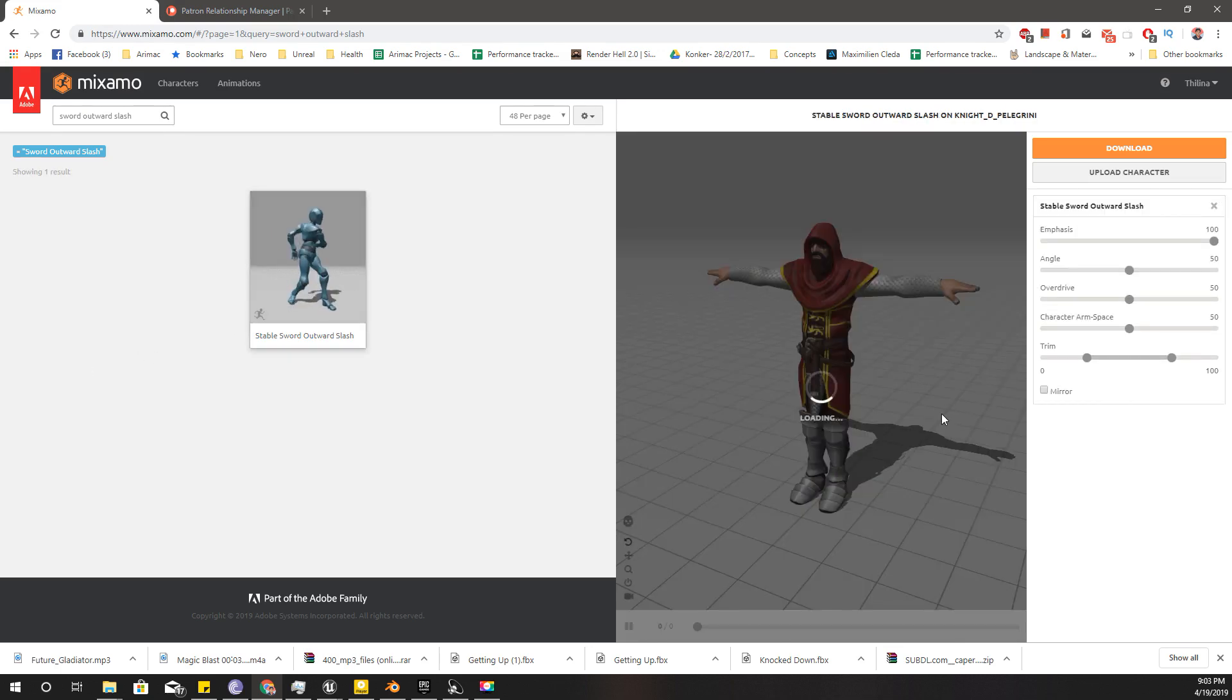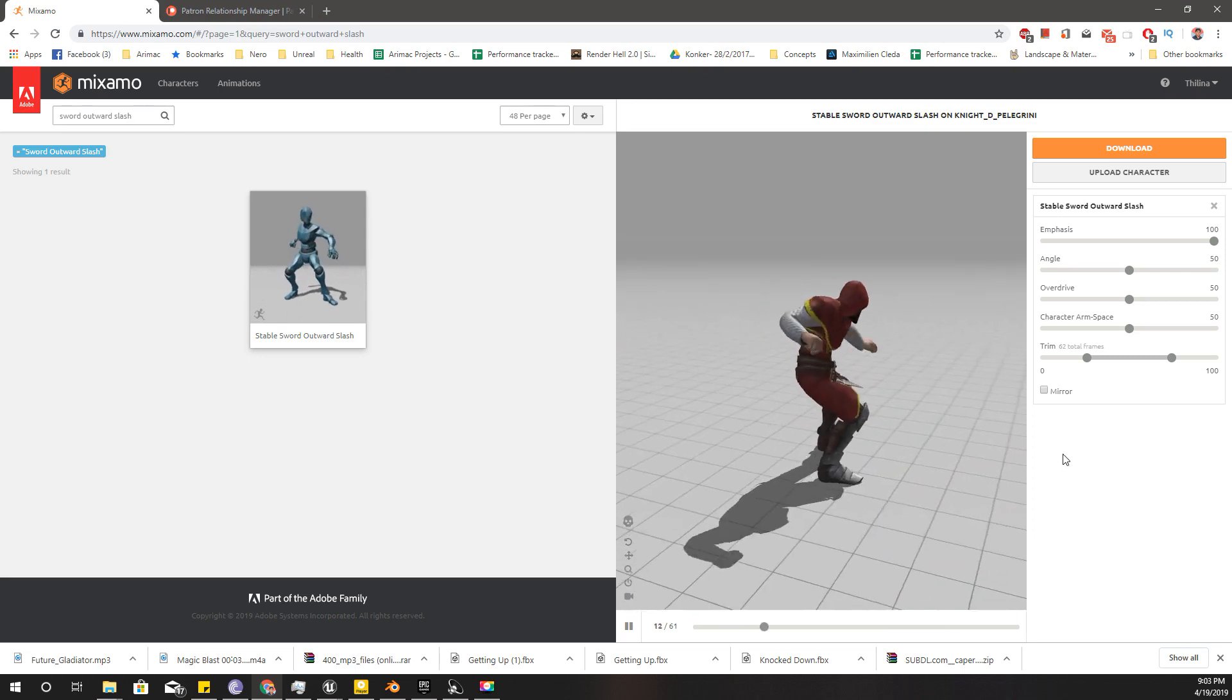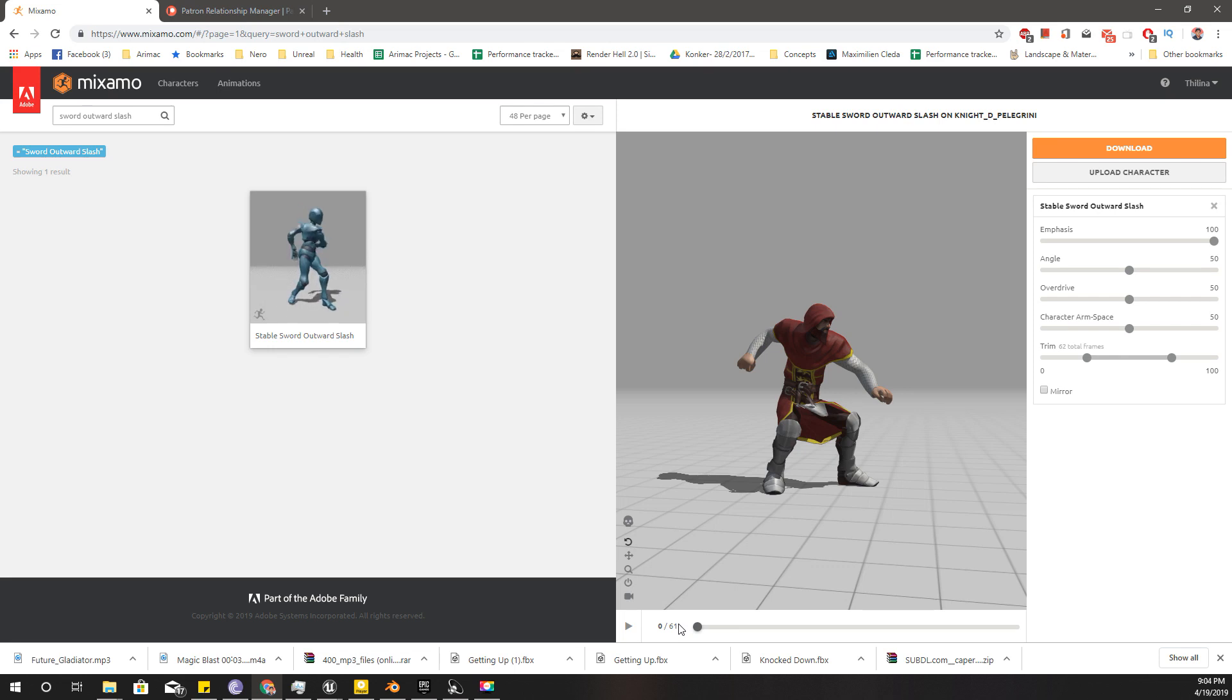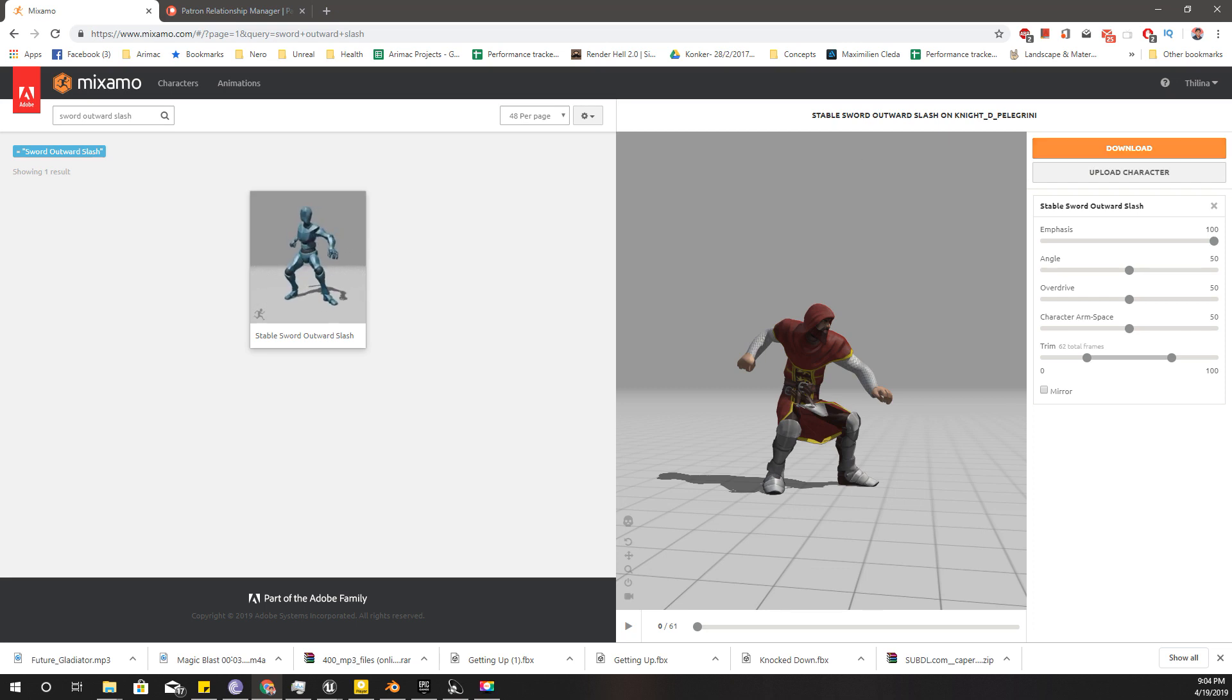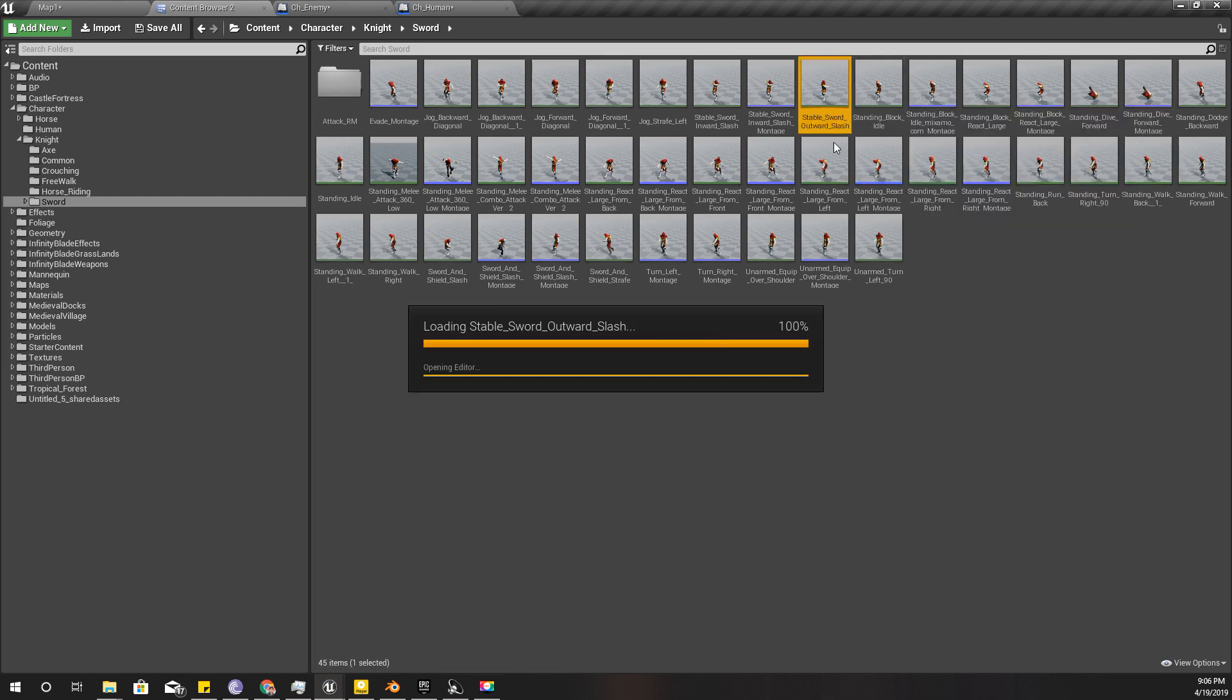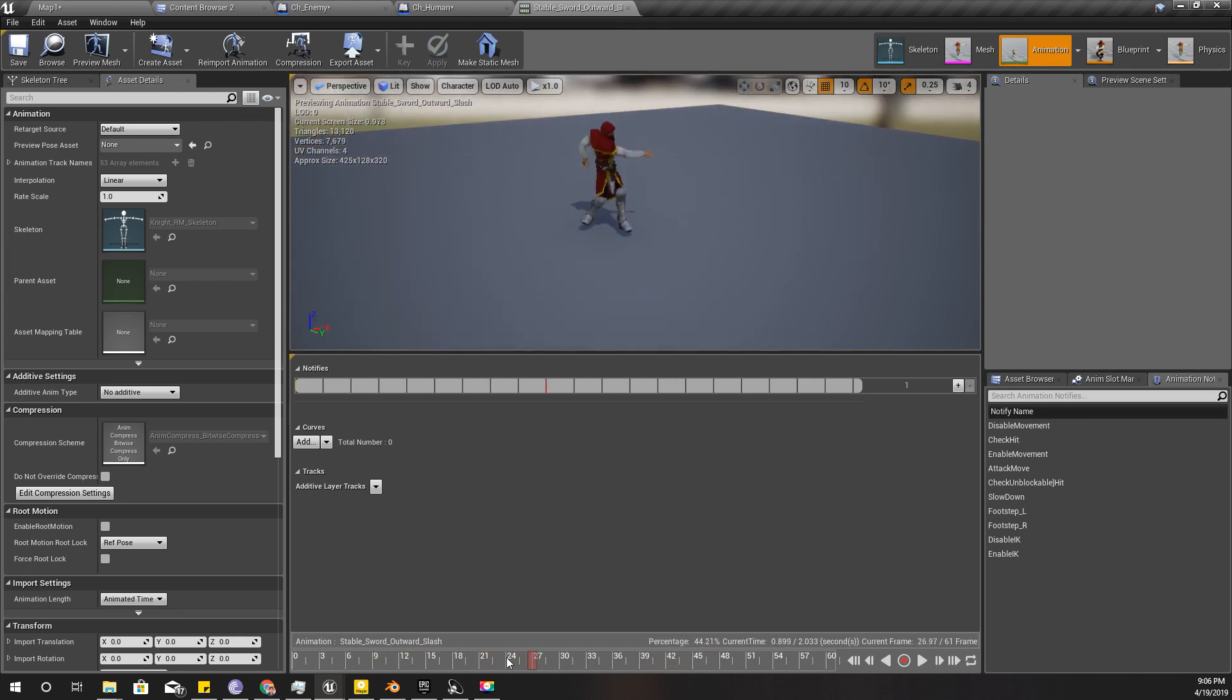This one, and I'm going to use this initial part because this pose, I think this pose is better than the current charging animation. I have already downloaded it and imported it to the project, so let's check that. This is that animation, stable sword outward slash, so I am only interested in this part.